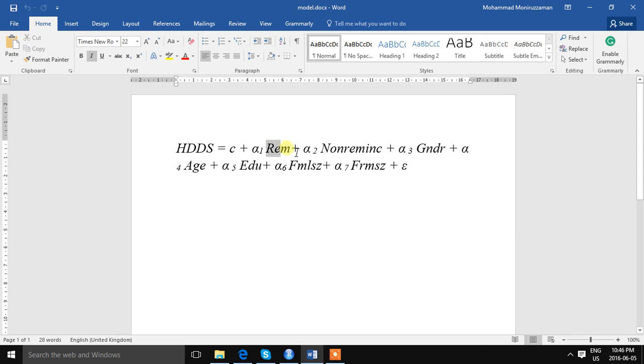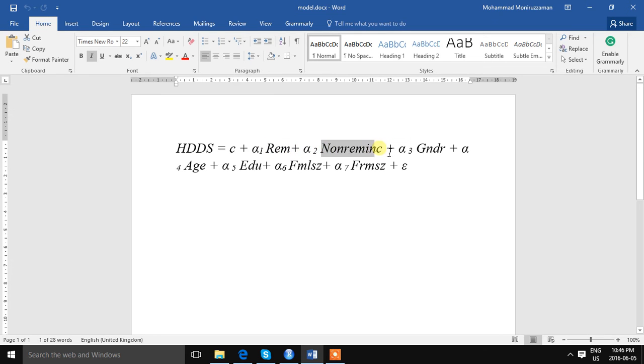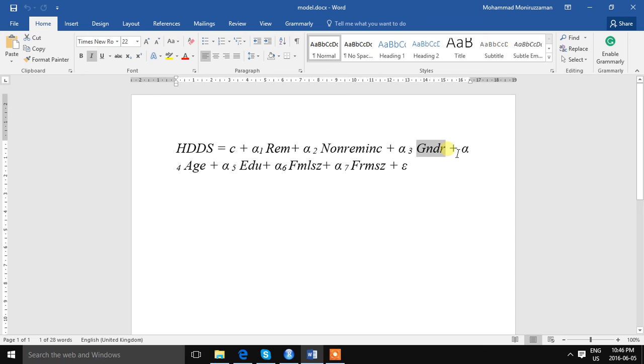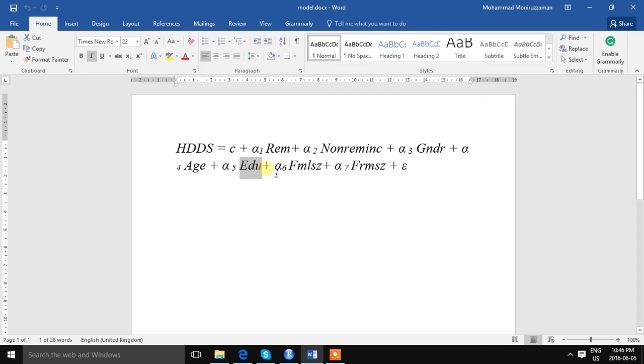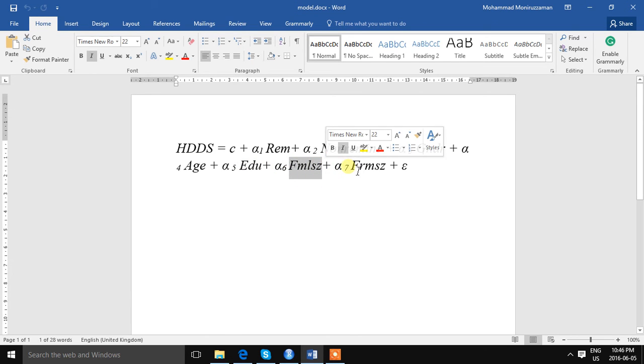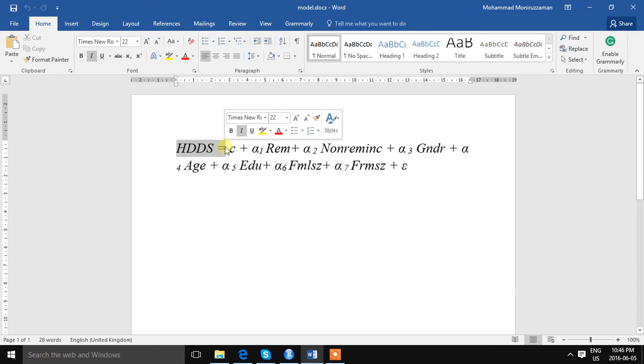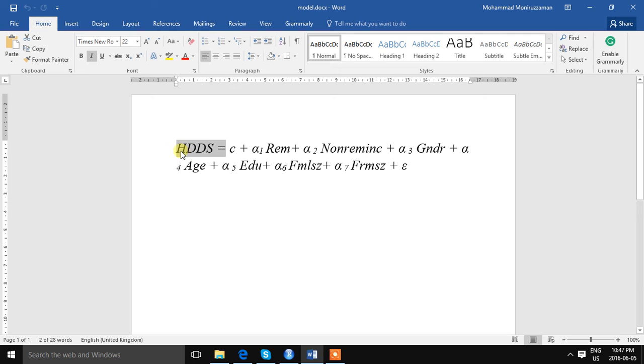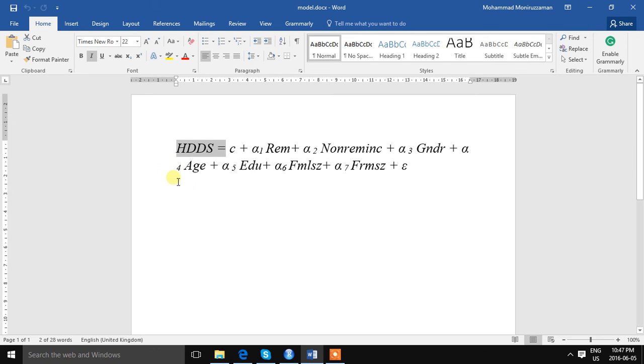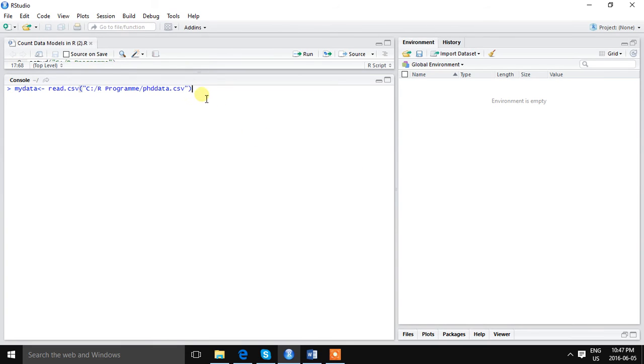This is one kind of count variable. We want to see how changes in receipt of remittances or receipt of other income from gender of the household head, age of the household head, level of education of household head, family size, and household land holding or farm size influences household dietary diversity. We are estimating the model in count data model.